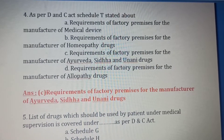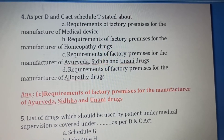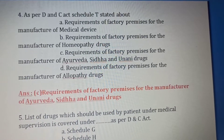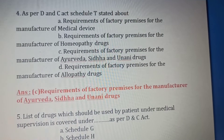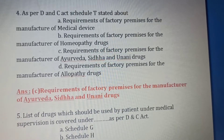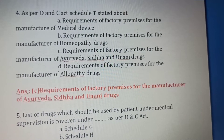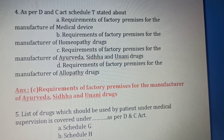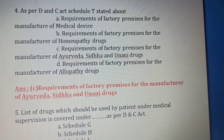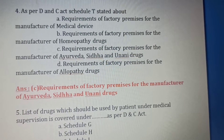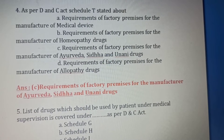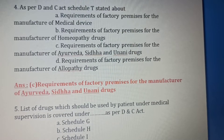Fourth question: As per the Drugs and Cosmetics Act, Schedule T states about — Option A: Requirements of factory premises for the manufacture of medical devices. Option B: Requirements for manufacture of homeopathy drugs. Option C: Requirements of factory premises for the manufacture of Ayurveda, Siddha and Yunani drugs. Option D: Requirements for manufacture of allopathy drugs. Schedule T covers Ayurveda, Siddha and Yunani, so Option C is the right answer.